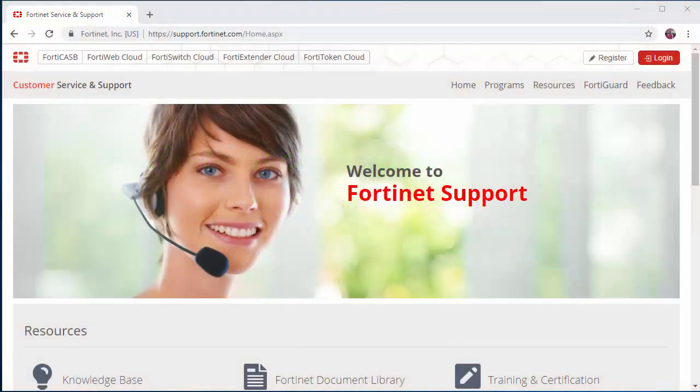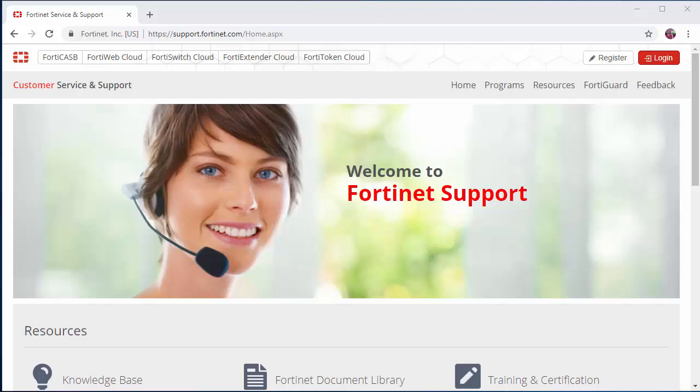Hi, this is Matt from Firewalls.com. In this Fortinet tutorial, I'm going to show you how to register your Forti-Gate Firewall. The first thing you'll need to do is register for a Fortinet support account at support.fortinet.com.